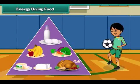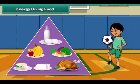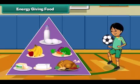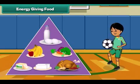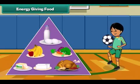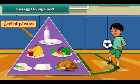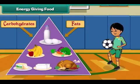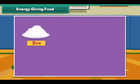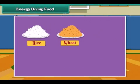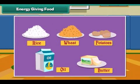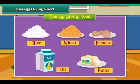Energy giving food gives us energy to do work. Energy giving food is rich in carbohydrates and fats. Rice, wheat, potato, oil and butter are examples of energy giving food.